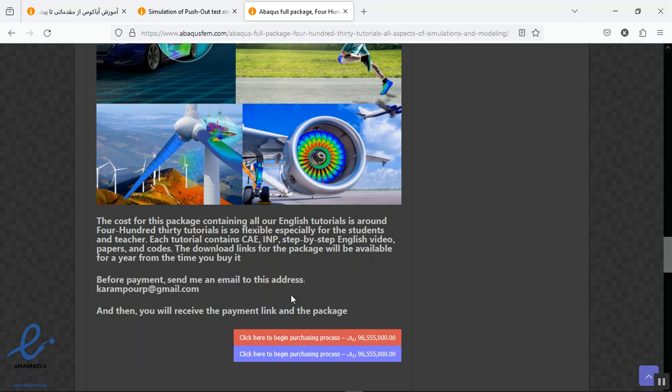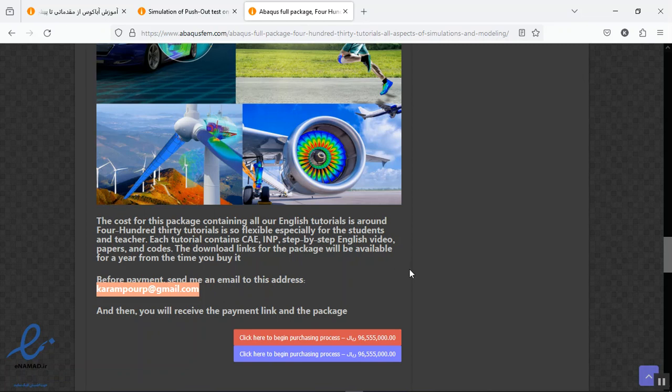Each file in this package can see CAE, INP, English video file, English video and papers, and the cost for that is so affordable. And we have exceptional price for this full package. If you are interested to it, contact me on this email, then I will tell you about the price, purchasing process, support, anything else. Thank you for your attention.